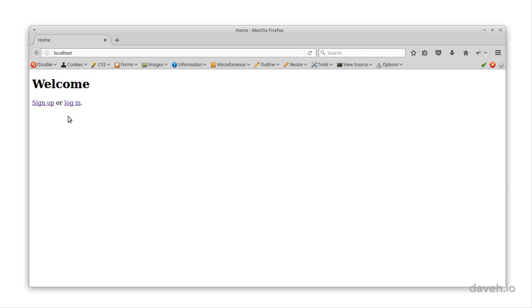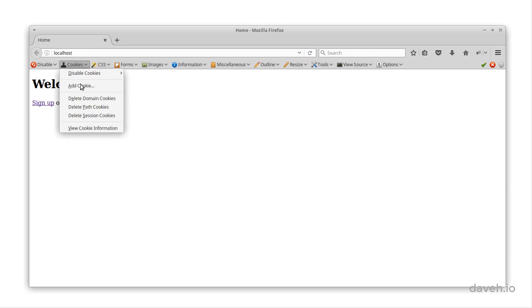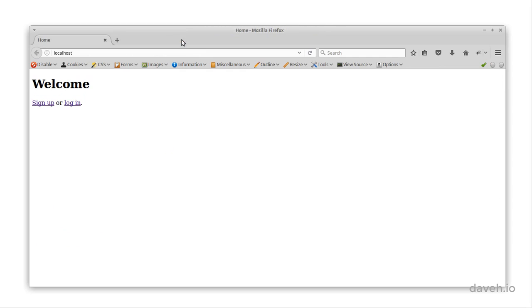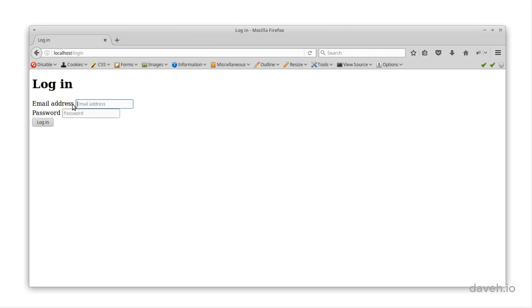This is because the session cookie is set to expire at the end of the session, which means when the browser is closed. When we restart the browser, a new session is started and we have to log in again.